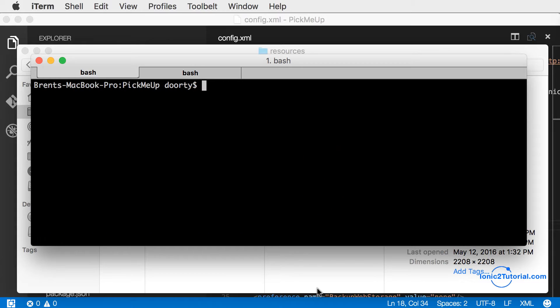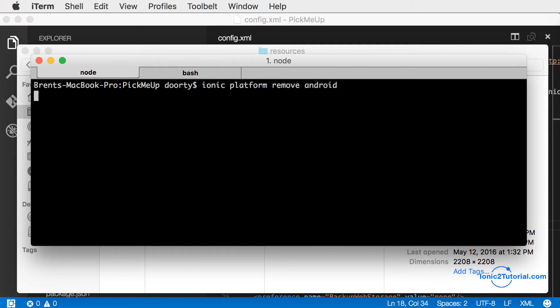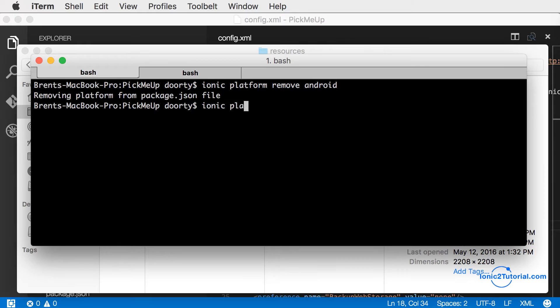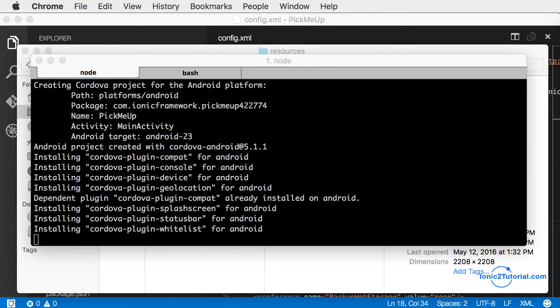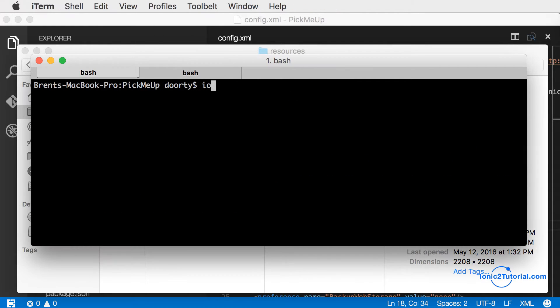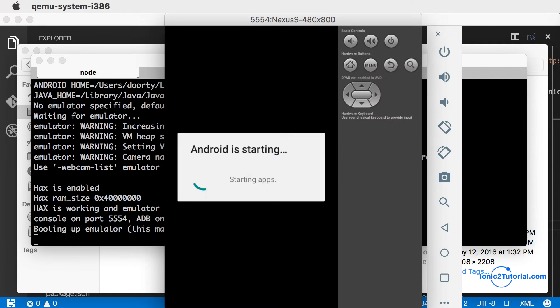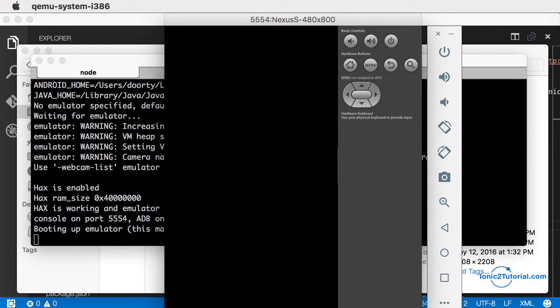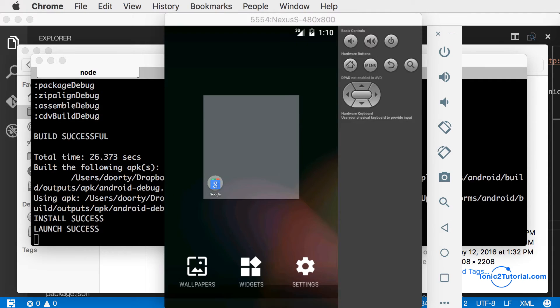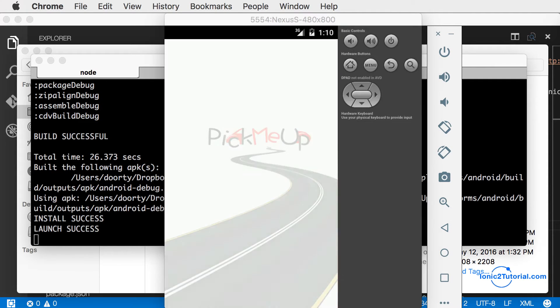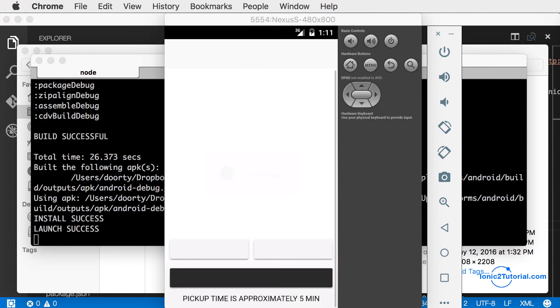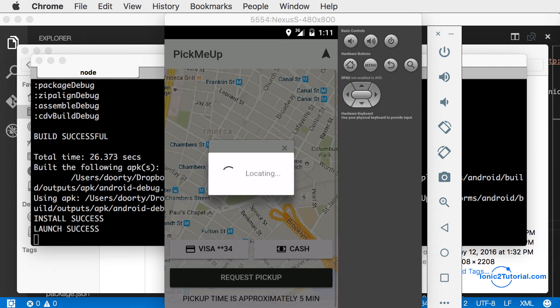Now let's see how this looks on an Android emulator. I'm going to remove the existing Android code and add it back in so that we're starting from the same place. This will add all the Cordova plugins. When we see the app startup, we'll see the splash screen first.